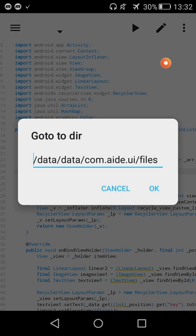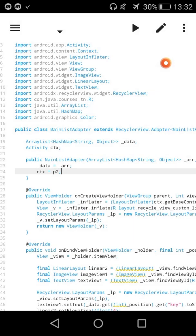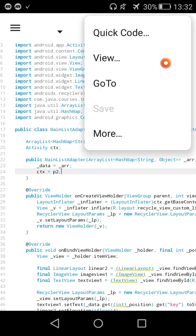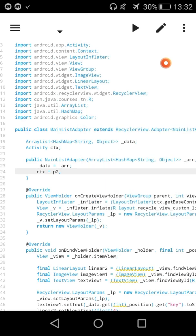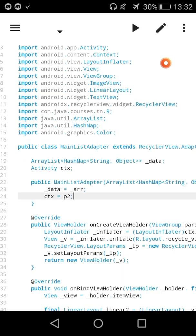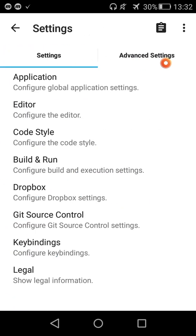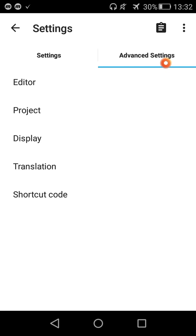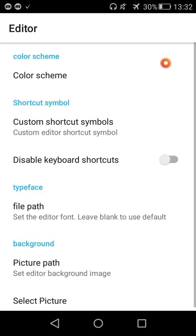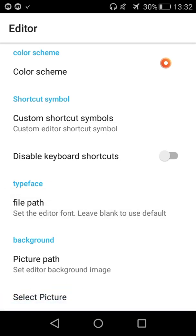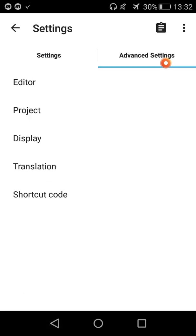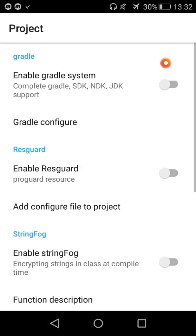Now we'll see the new setting options. There's the editor color schema, custom structure, shortcut symbols and file. You can change the typeface, picture, and the background of the code editor.